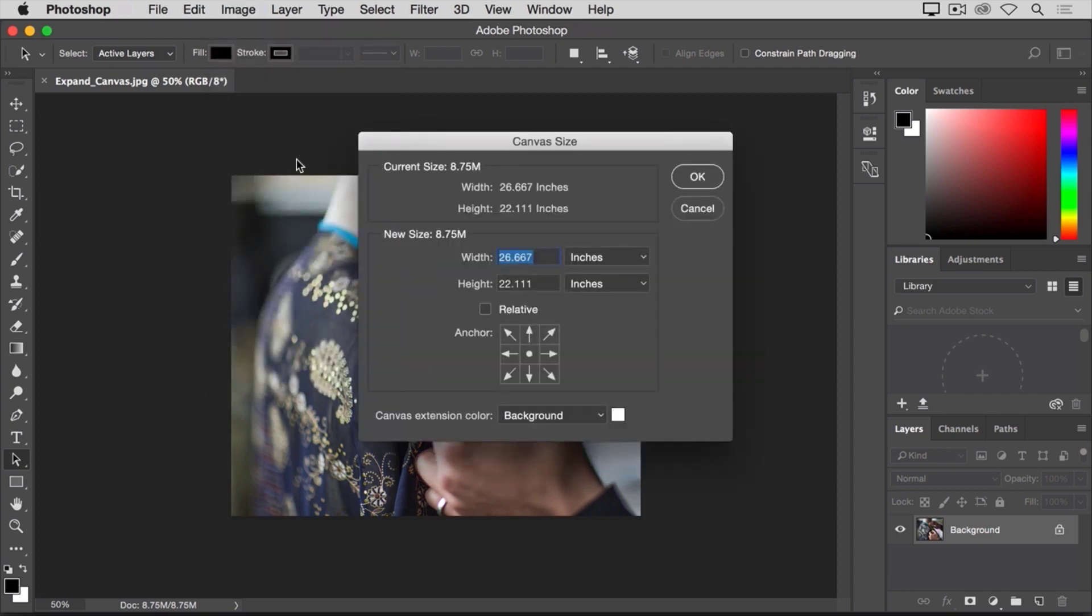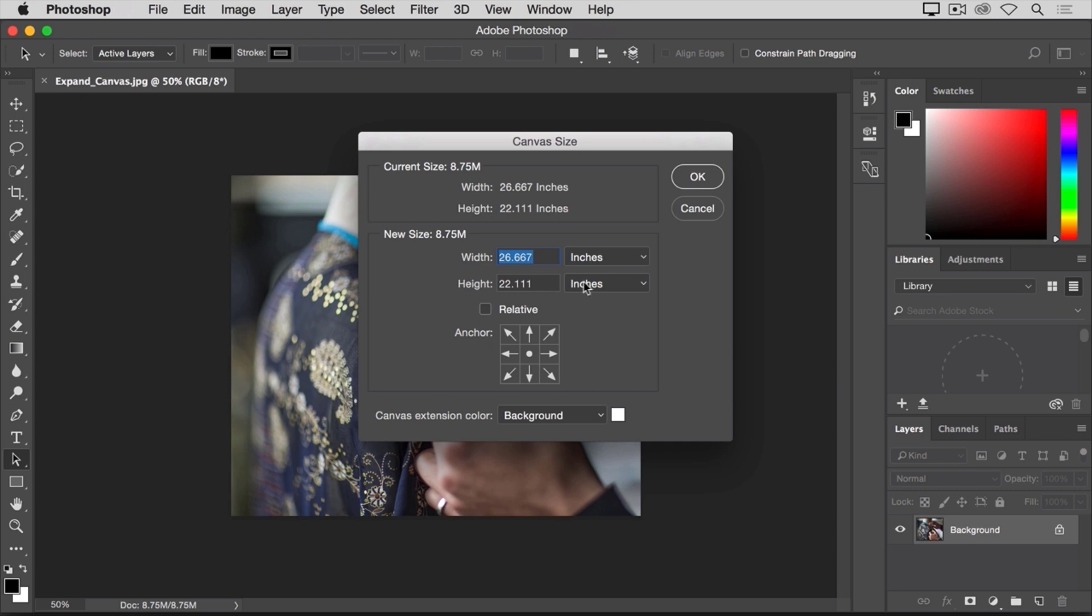At the top of this dialog, you can see the width and height of this image in inches. And down here, you can add to the width of the canvas, or add to the height of the canvas, or both.